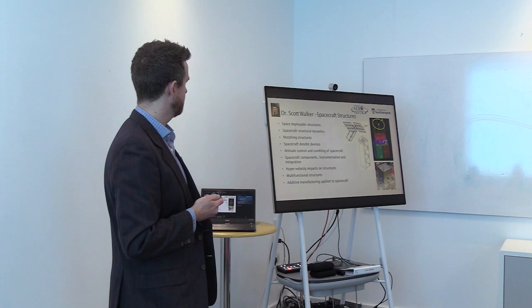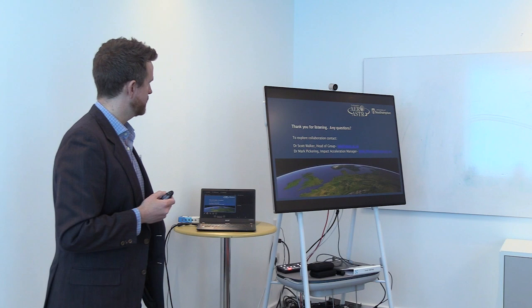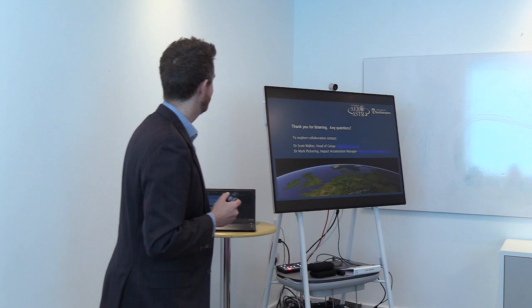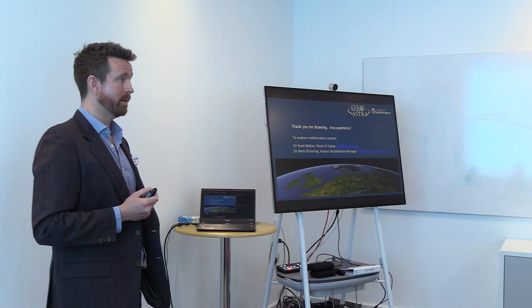And so, with that, I will wrap up. And just to thank you for listening, and it's a little bit blue on blue there, but the contact details for myself and Scott, so if you are interested in collaborating or working with any of our academics, please get in touch with both of us and we can explore that further. Thank you.